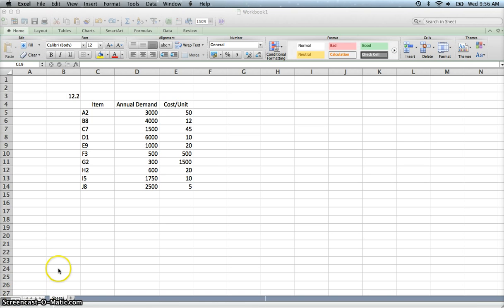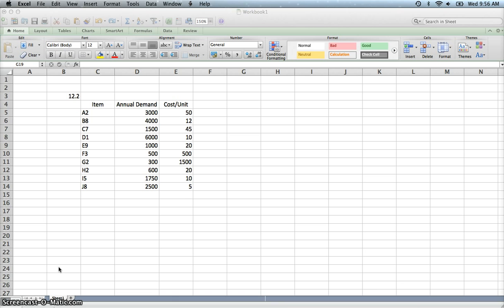This video will demonstrate how to do ABC analysis or ABC classification. The idea behind ABC analysis or classification is to organize your inventory and identify those items that constitute a high value of your inventory and need to be tracked much more closely than those parts of your inventory that do not account for a whole lot of money.